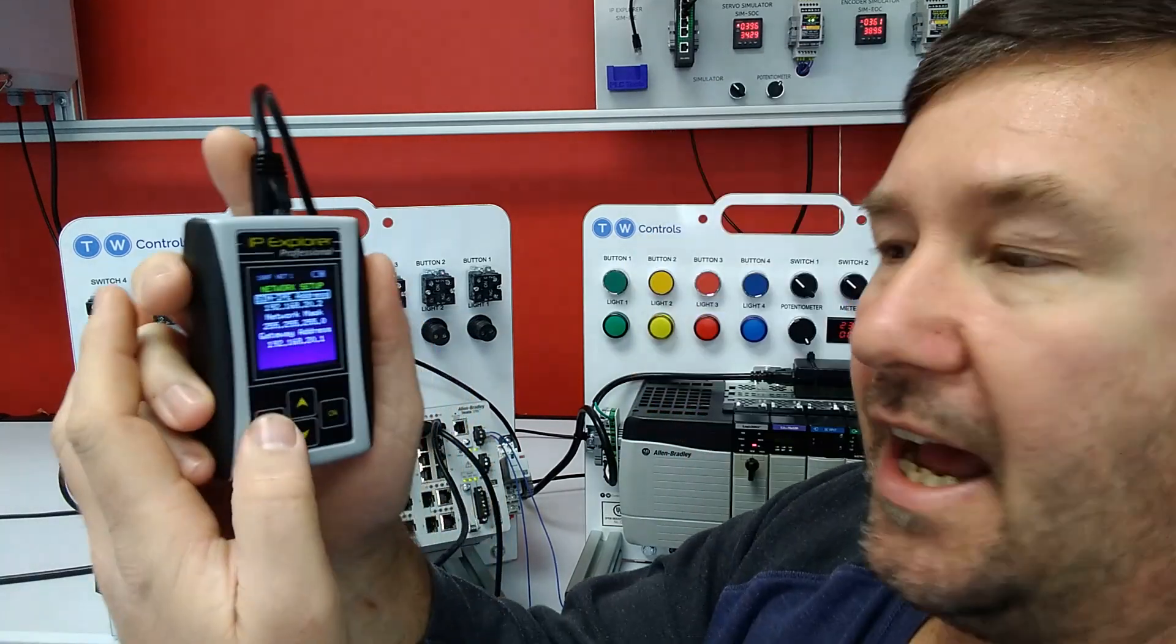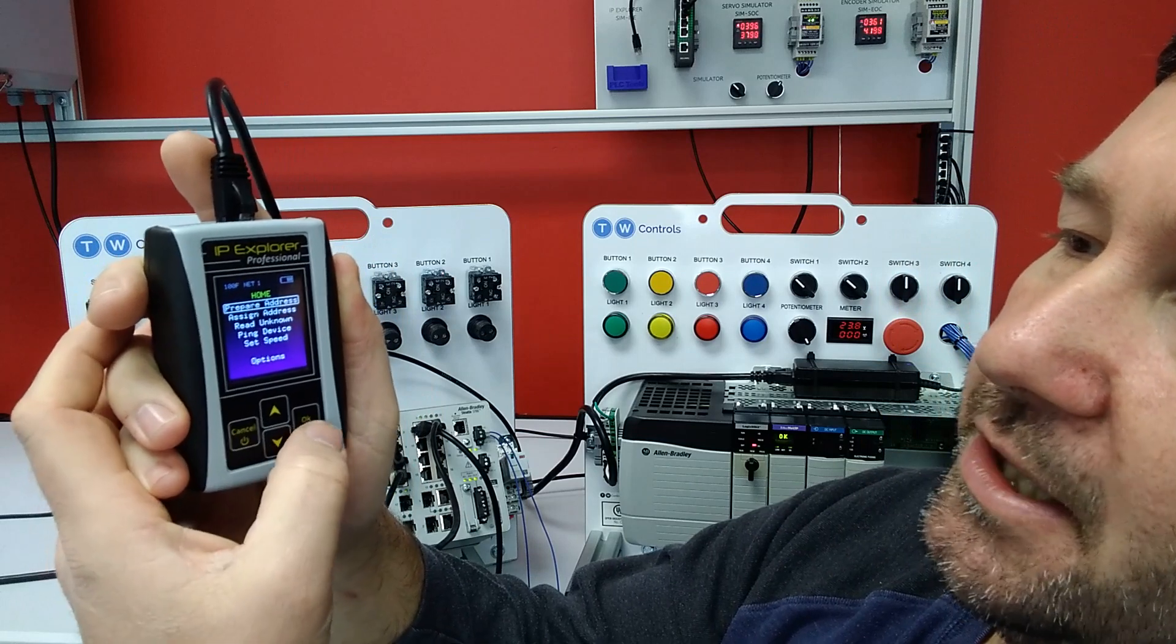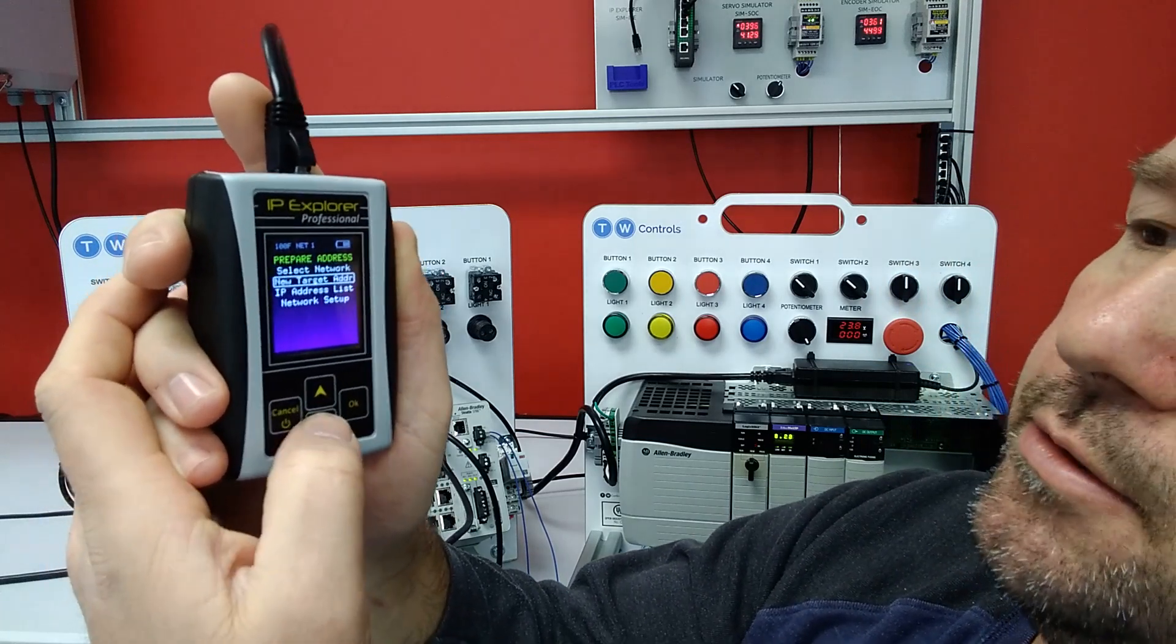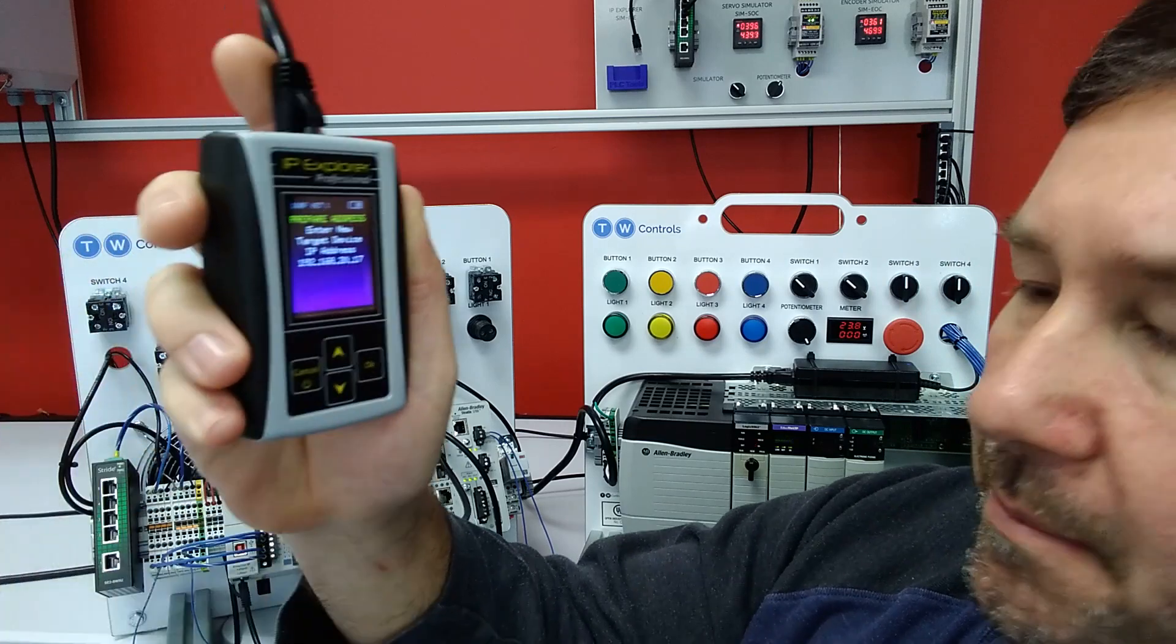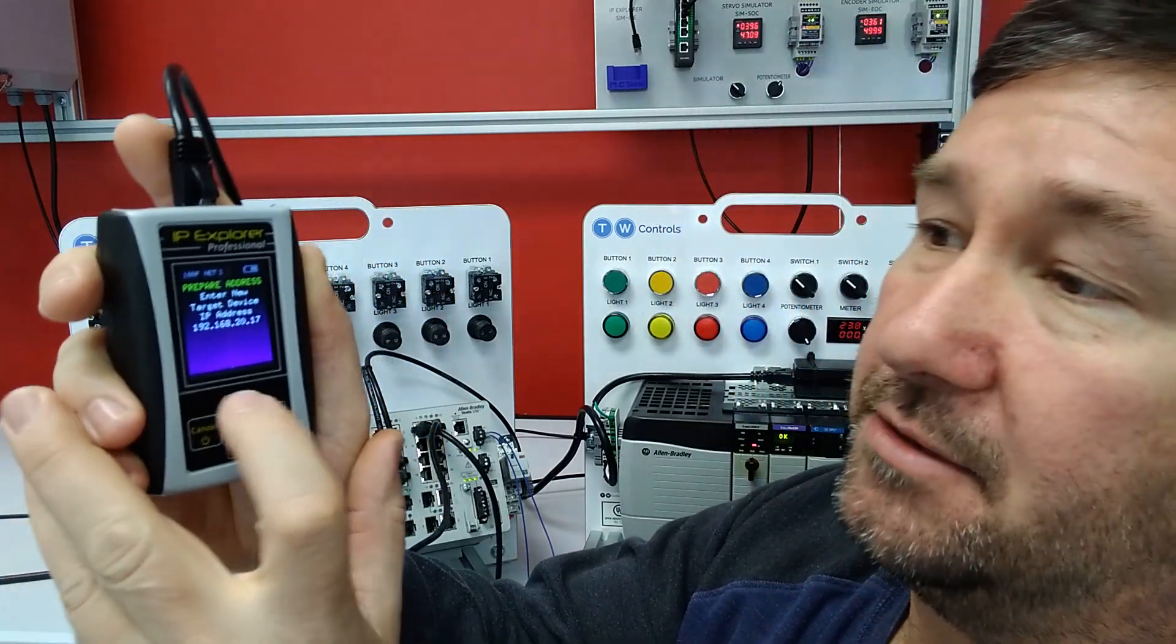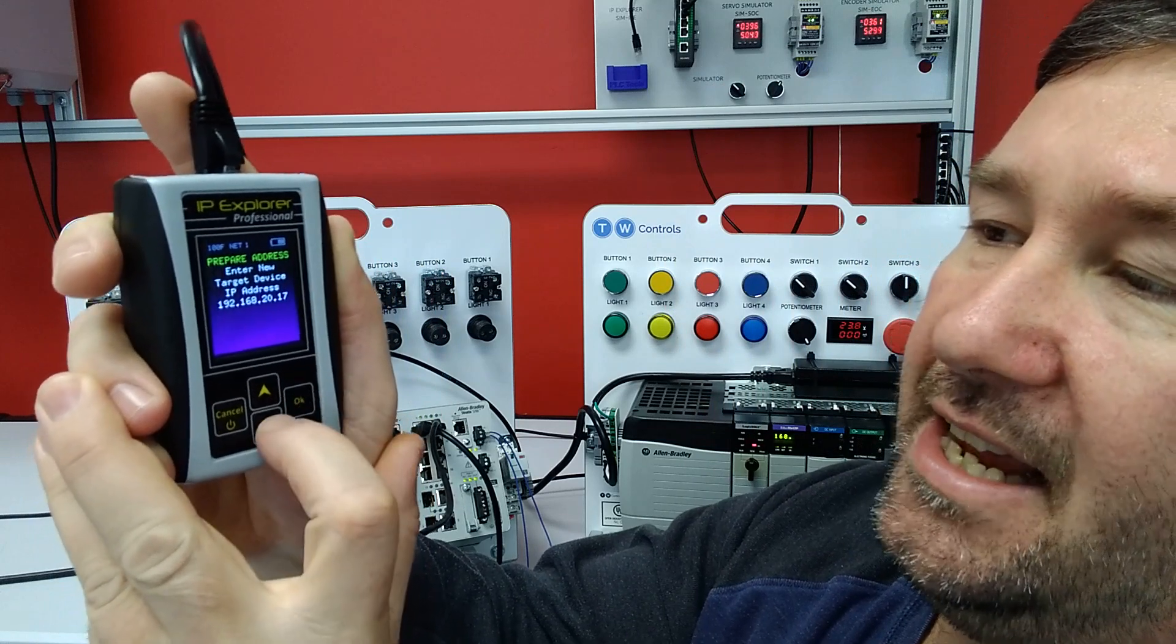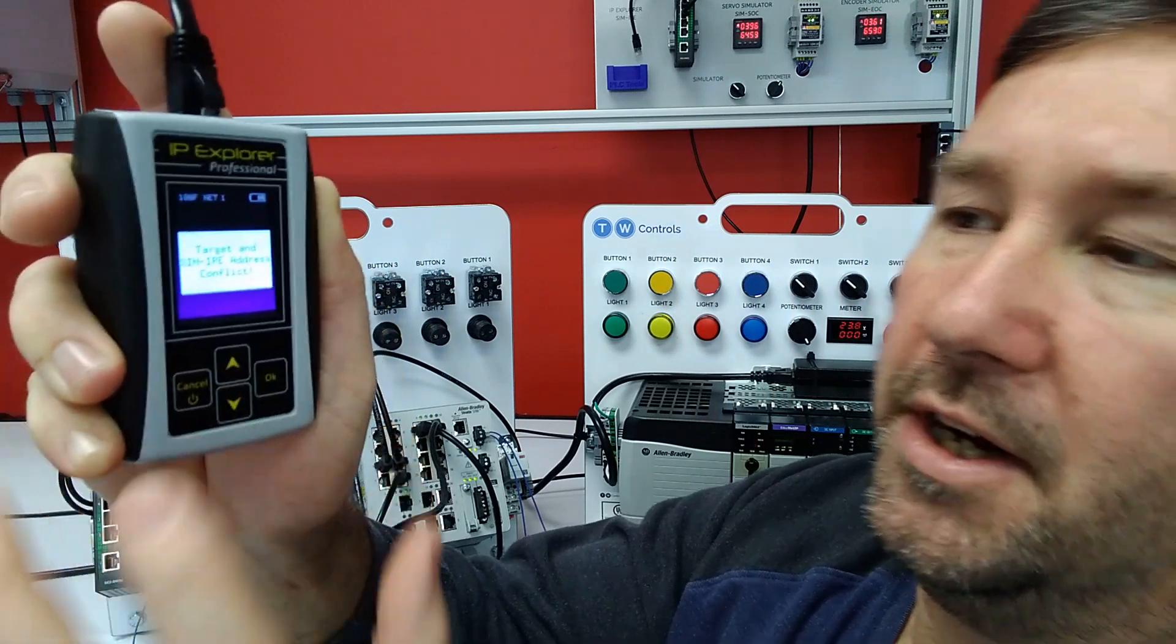So first I can go to our IPE and I'm going to go to prepare address and new target IP, and I'm going to set it for our PC's IP address, which is 192.168.10.100.